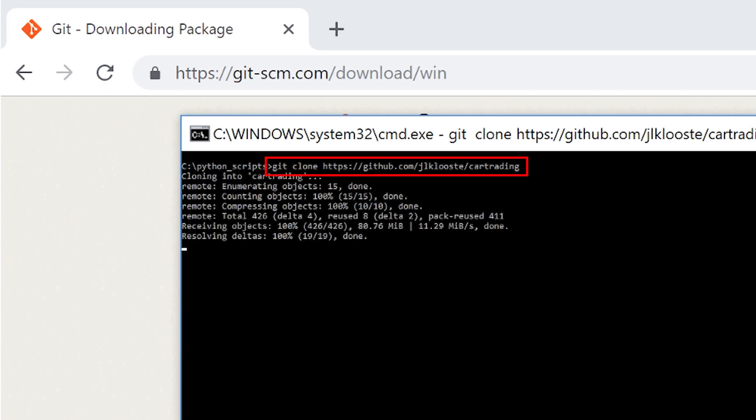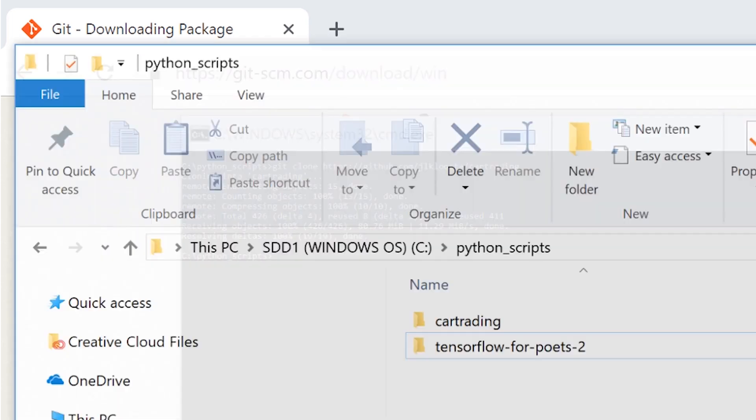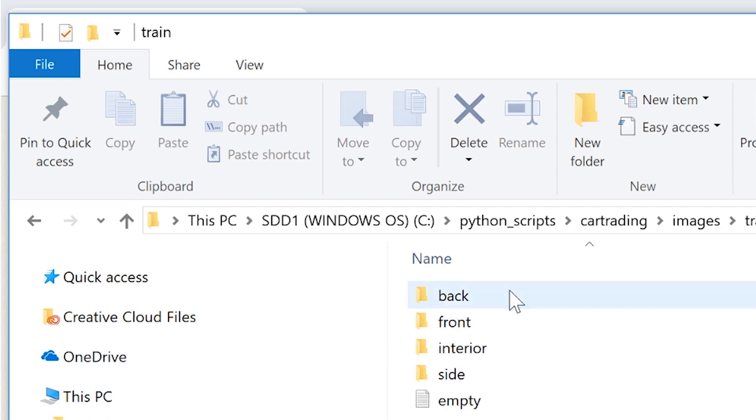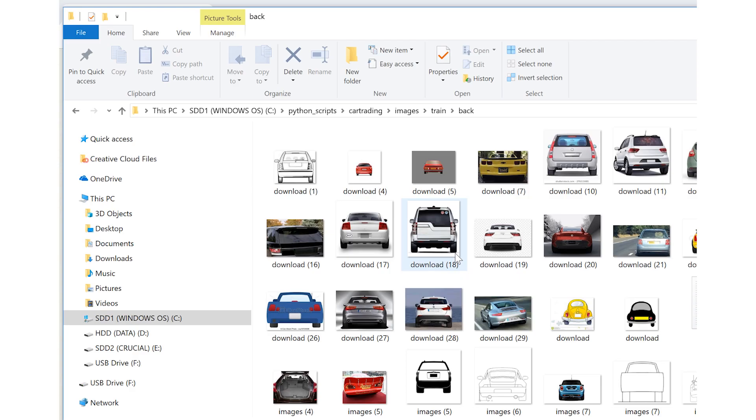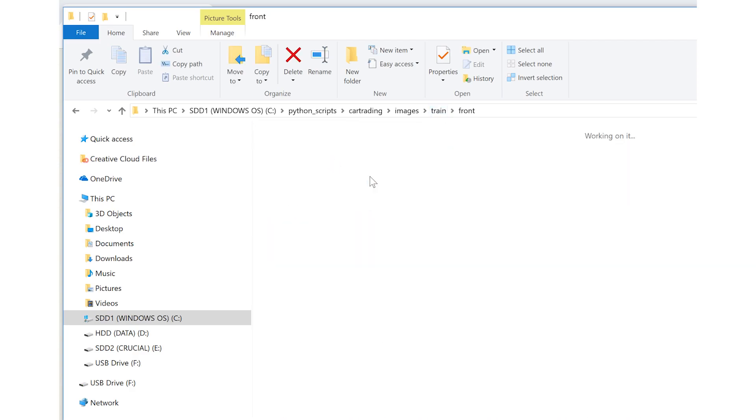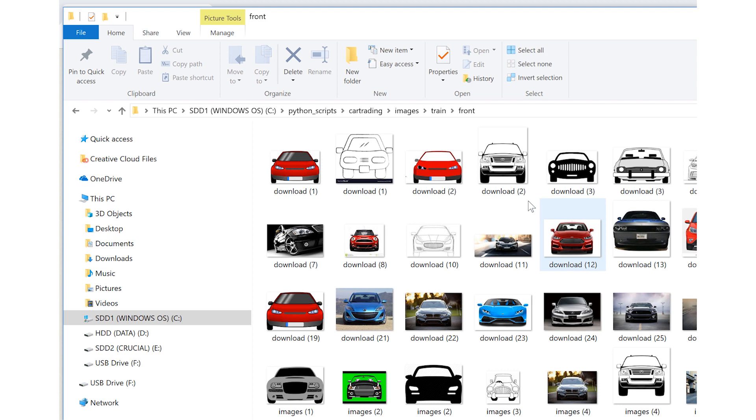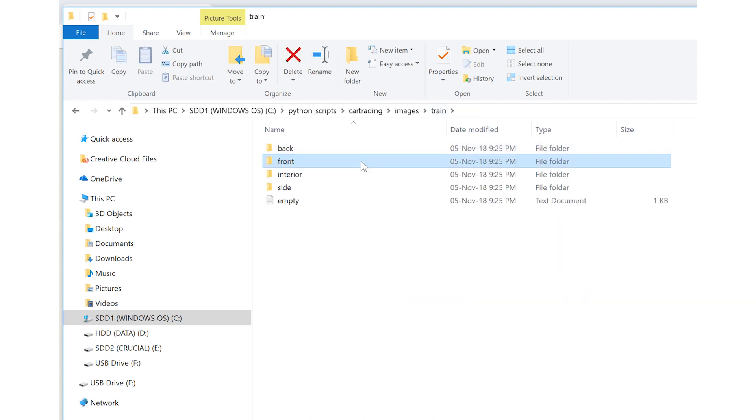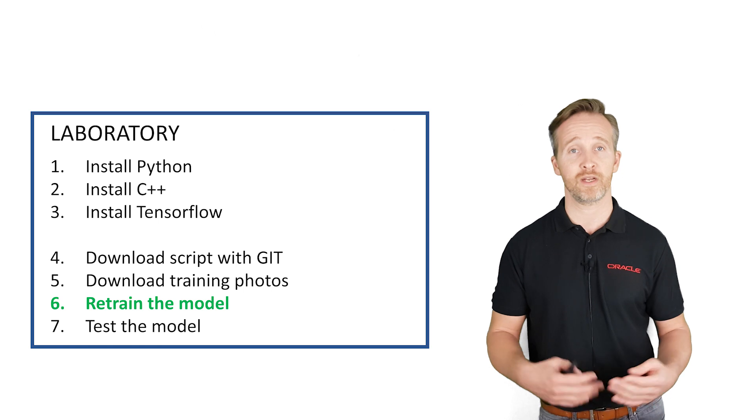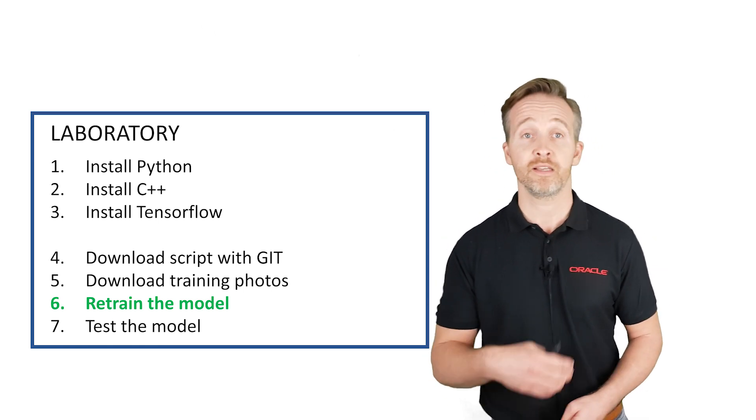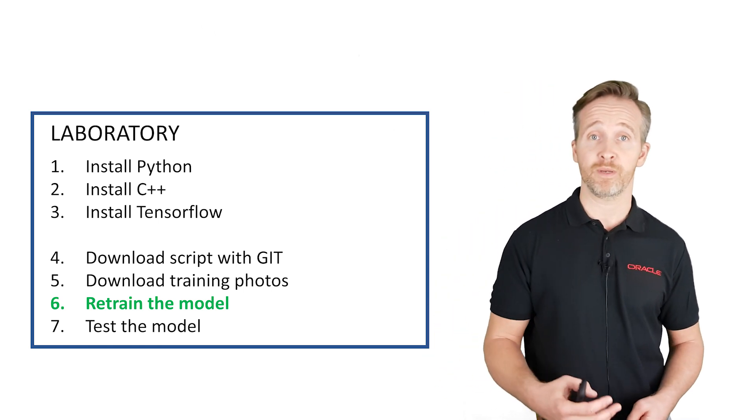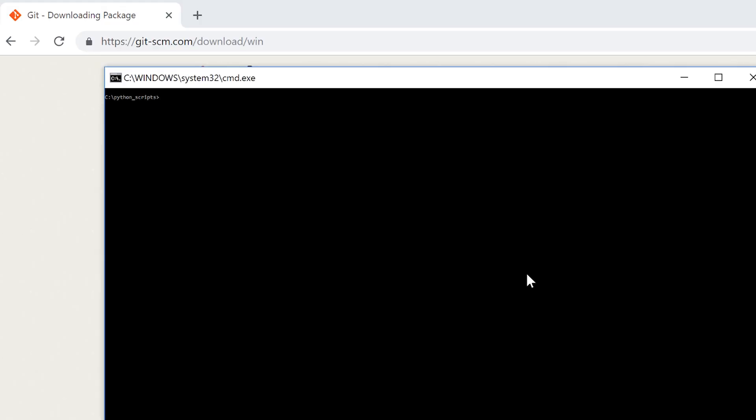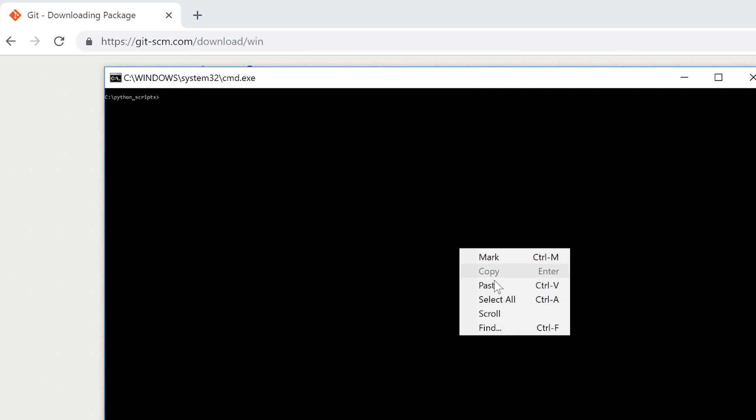Each directory contains a set of photos of cars taken from a certain perspective. And the network will be trained to return the label with the same name as the directory. So it will be trained to return front, side, back or interior. We're ready to call the retrain script. This is a python script that uses TensorFlow. And in this case we're just going to use it without any modification.